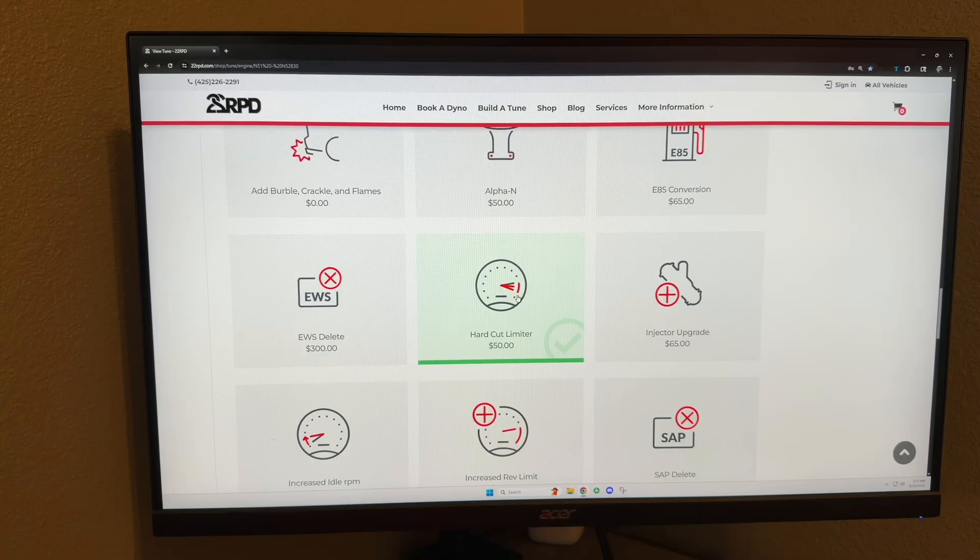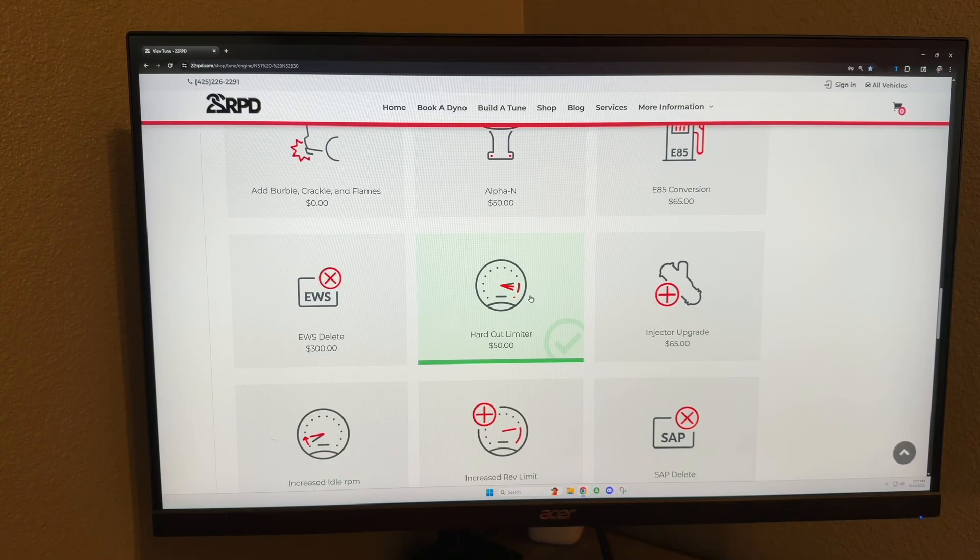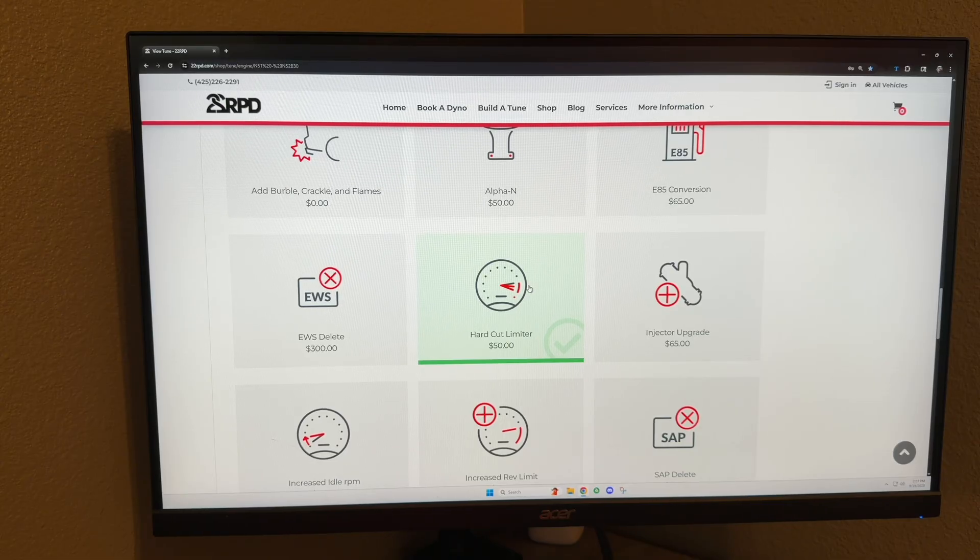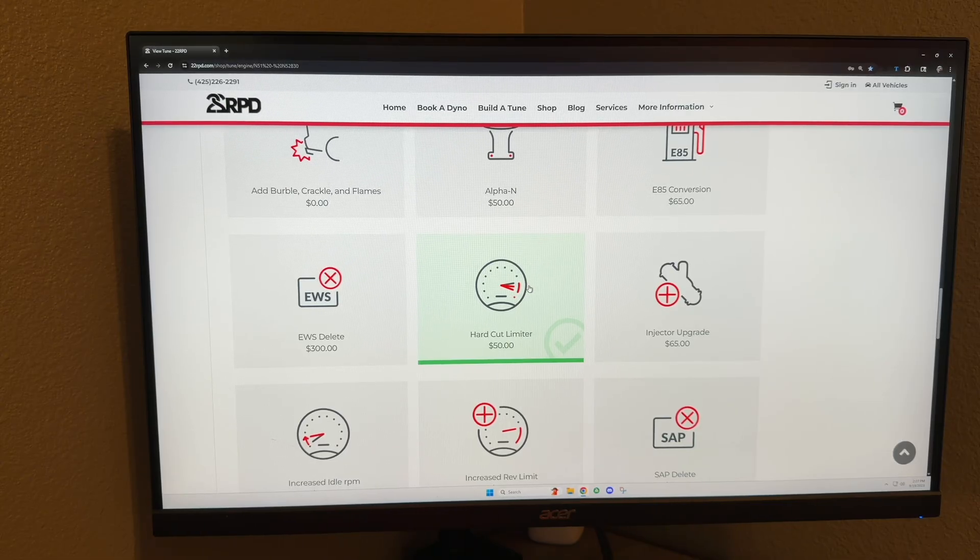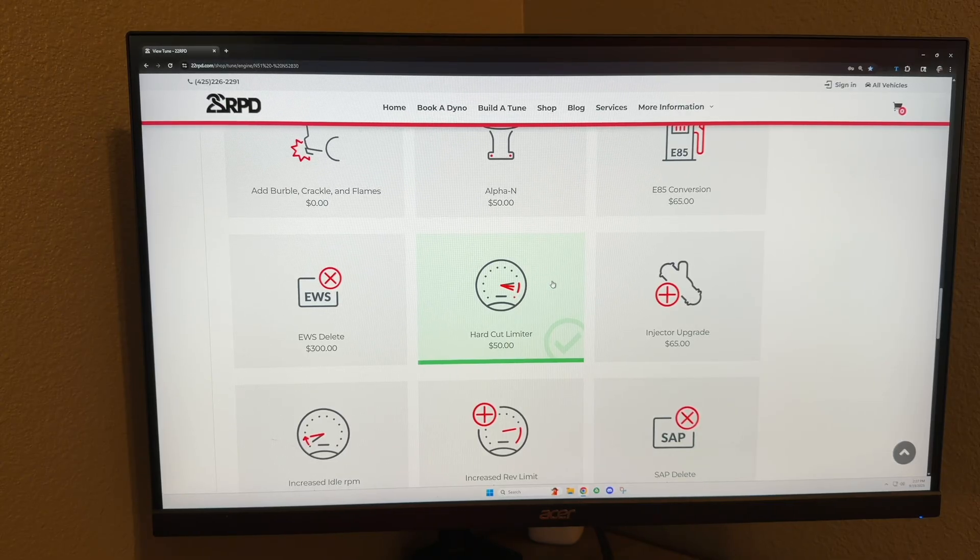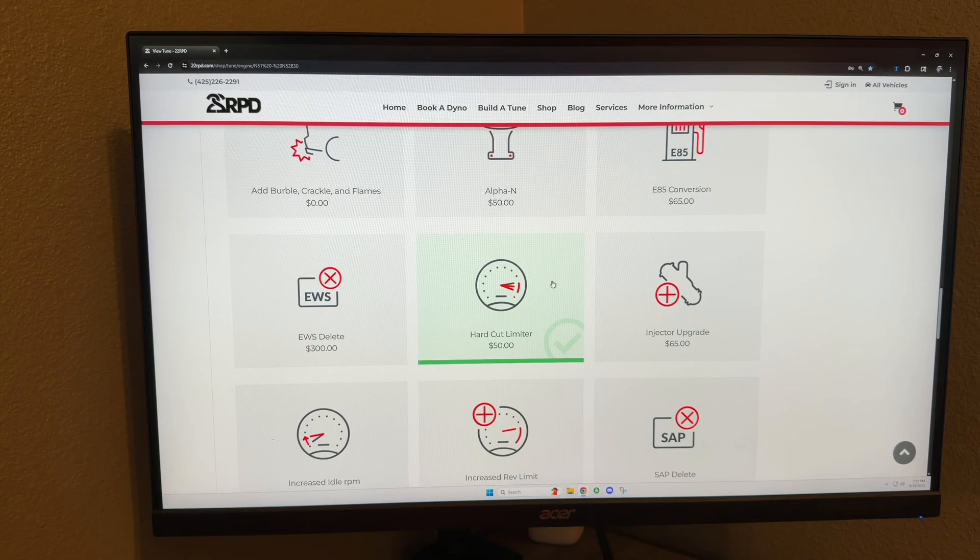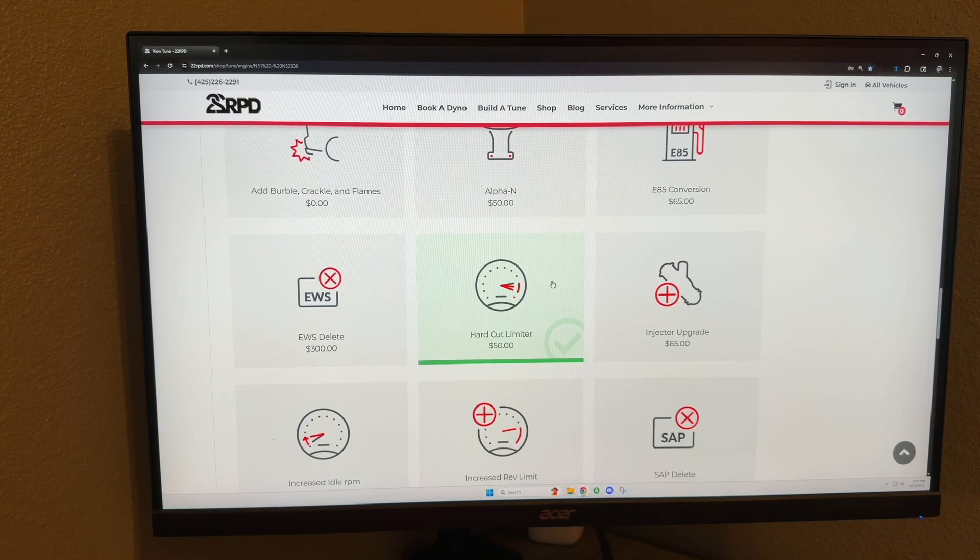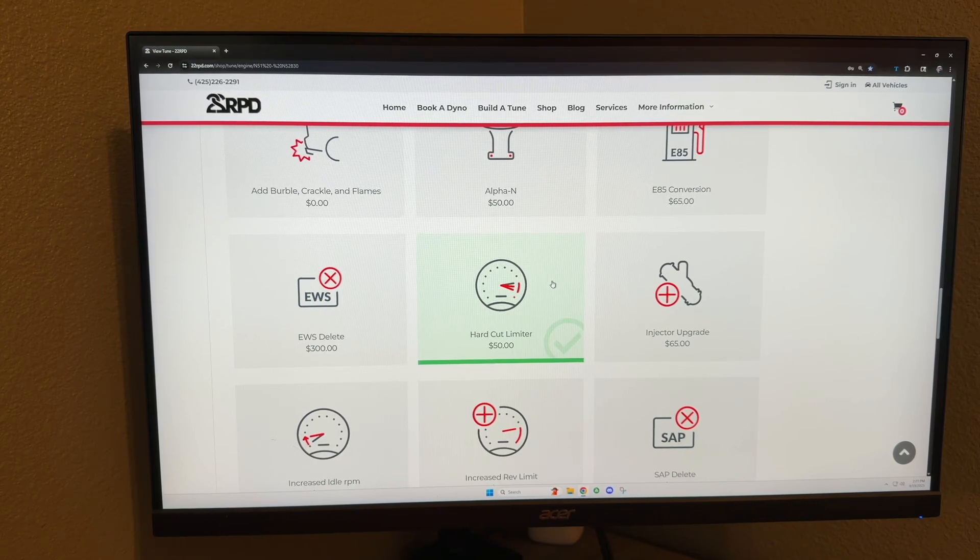This is popular for guys who drift and ride on limiter, or people who just want their car to sound cooler when they hit the redline, versus the OEM redline which is a soft redline and doesn't sound too great.